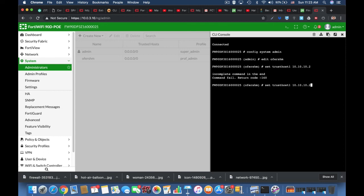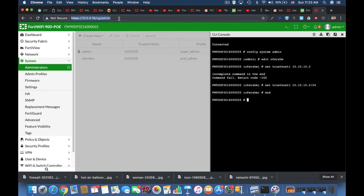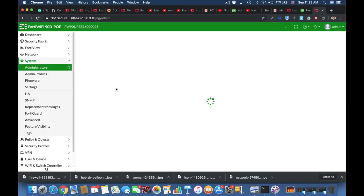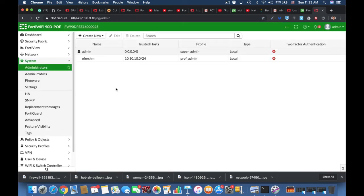Now let's refresh our page, and we can see that we have a new trusted host.